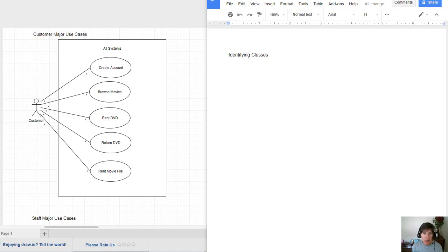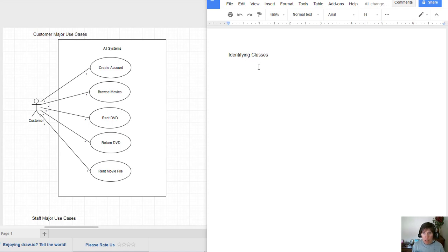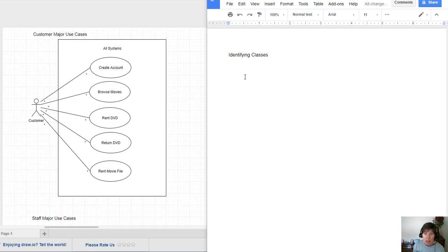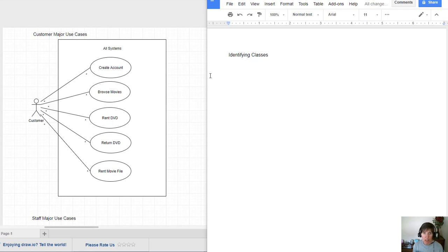One of the first things that we need to do is identify the classes themselves. We need to figure out what in our system are going to be classes and how do we decide that. A good beginning part is to understand that classes tend to be nouns and operations tend to be verbs.